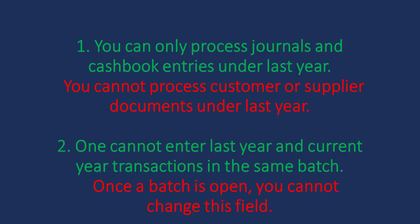Another important thing to note is that one cannot enter last year and current year transactions in the same batch. Once a batch is open, you cannot change this field.